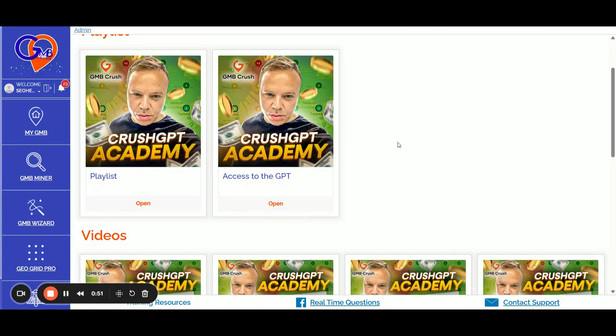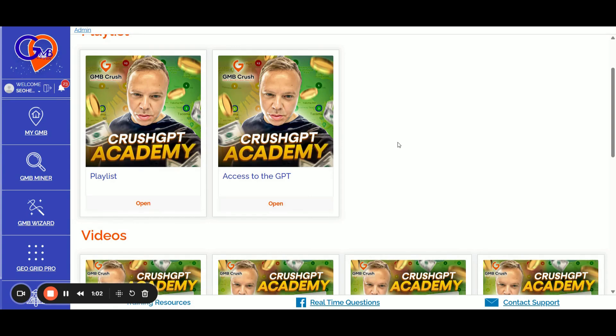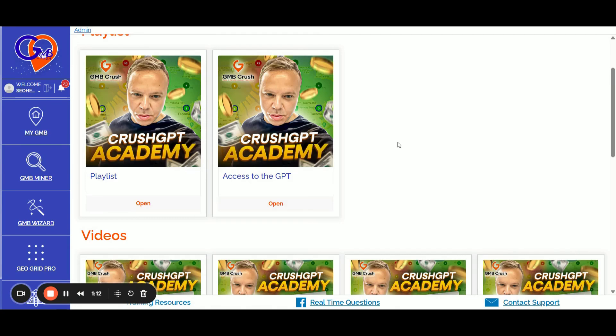Drop a comment with the hashtag GPT Crash or check the video description or first pinned comment to get your 30% off coupon for the first month.